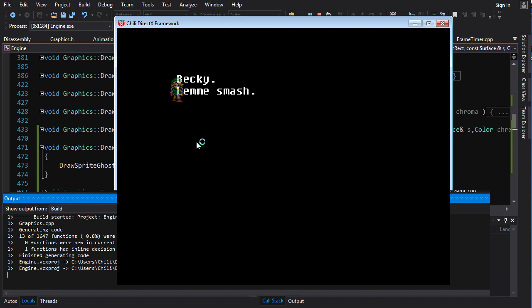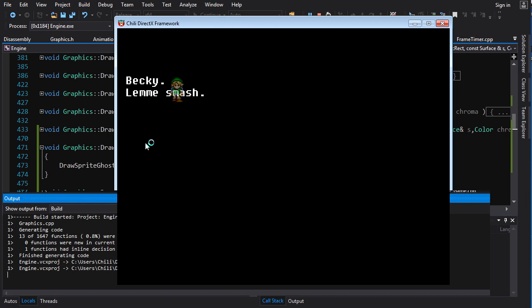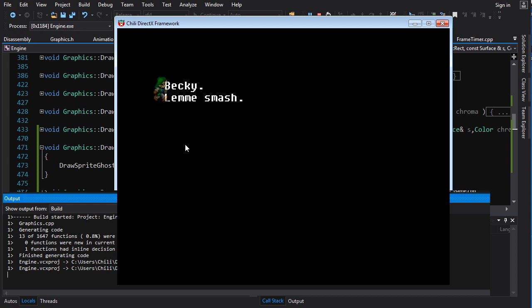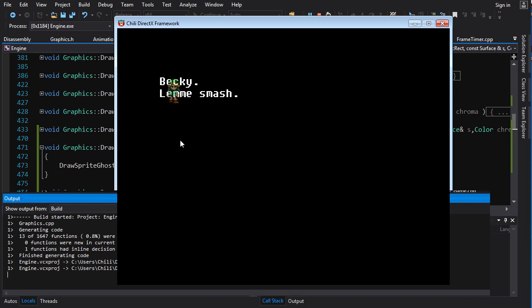And now, yeah, there you go. Beautiful. You can see link shining through the sprite here. No, wait. You can see the font shining through link. That's better. There you go. You got your ghost effect.